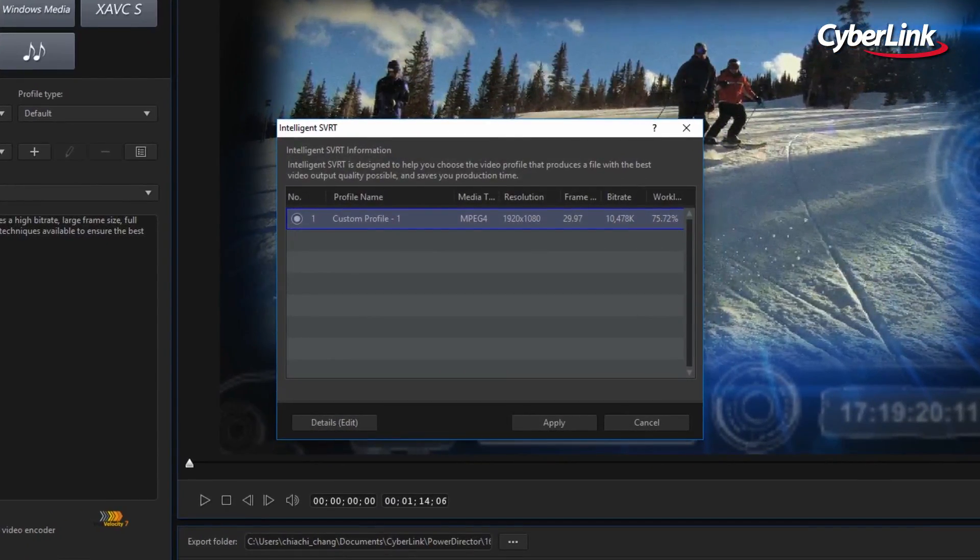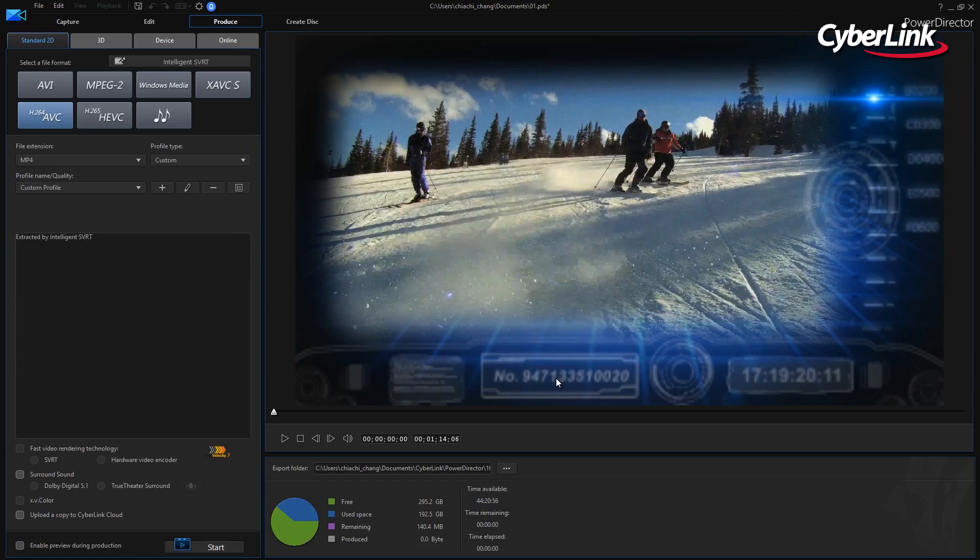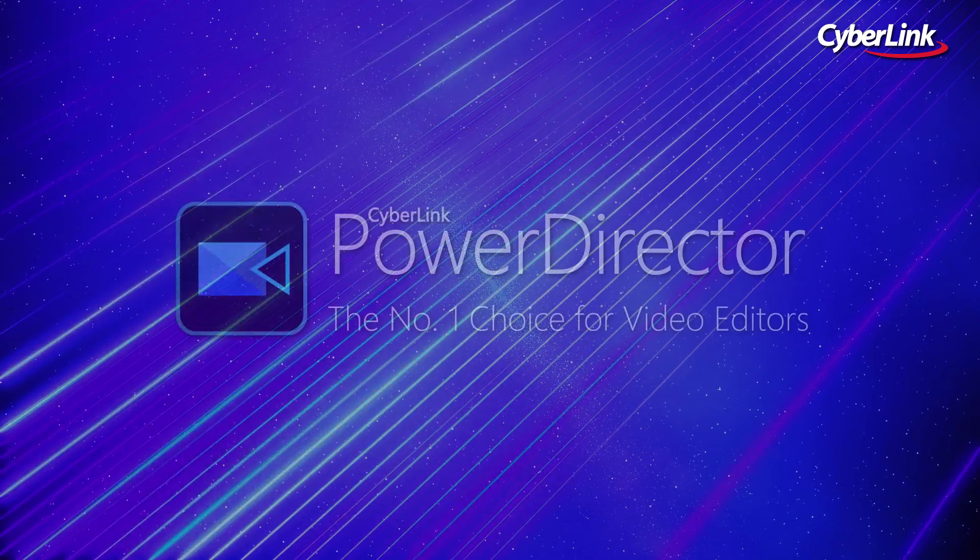From here, just click Apply, and you will be prompted to select which file format you'd like to produce in. Thank you.